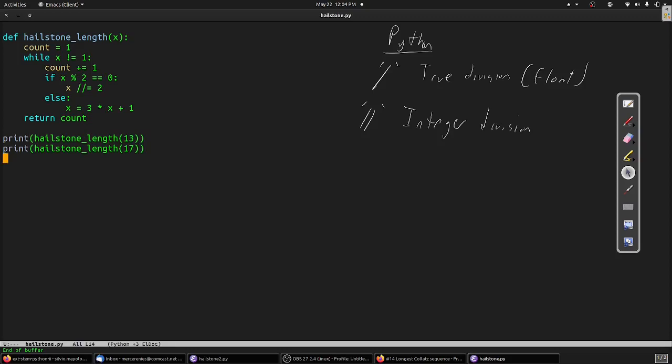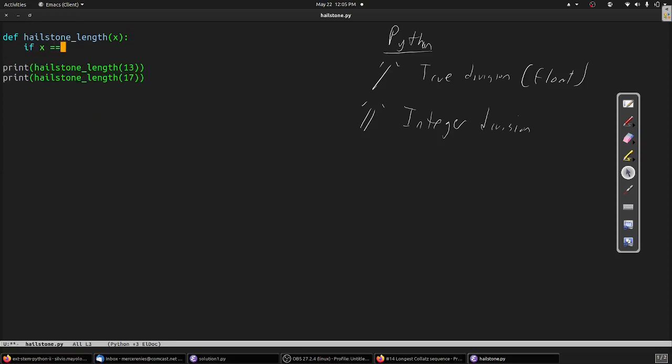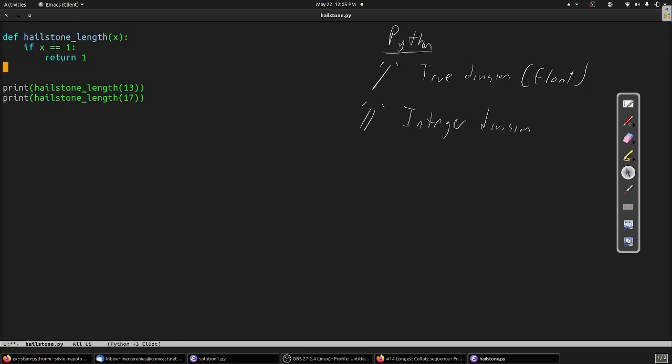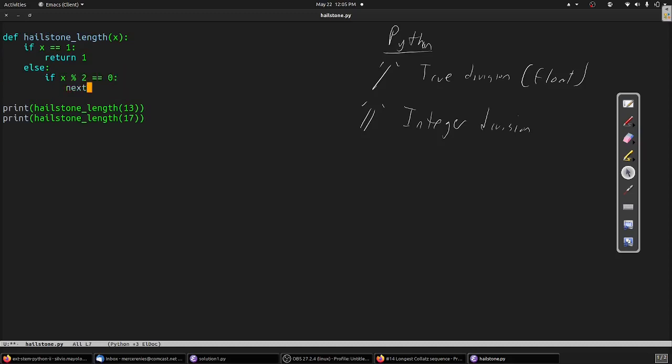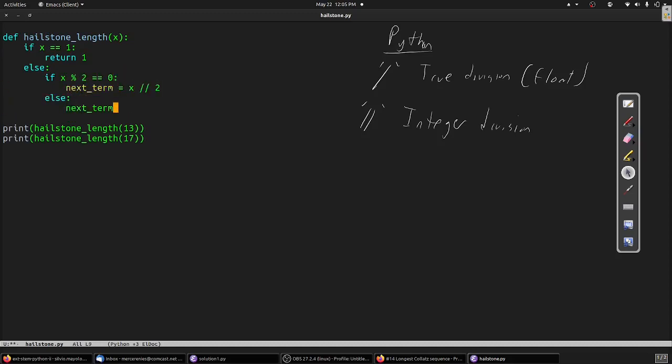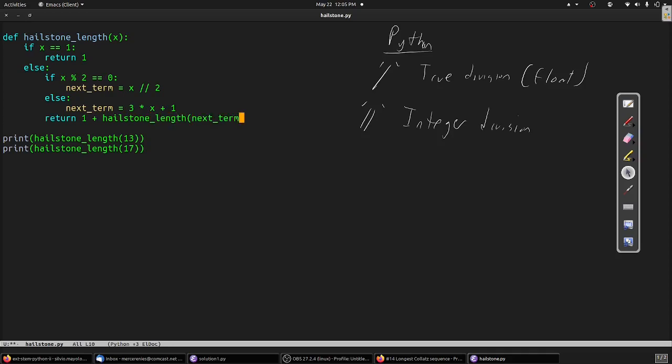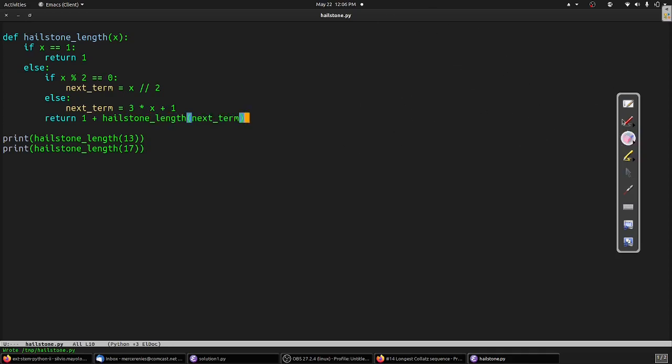The functions we've written so far are iterative. As we've discussed before in this series, there are two main approaches to coding self-similar algorithms: iteration and recursion. Normally, we would favor iteration for its speed, but in this case, we're going to switch over to a recursive solution for reasons that will become more clear in a moment. Here, we write our function in terms of two cases, a base case and a recursive case. The base case occurs when x equals one. In that case, we simply return one. Otherwise, we calculate the next term of our sequence as either x divided by two or three times x plus one. Then we recursively call our hailstone function and add one to the result.